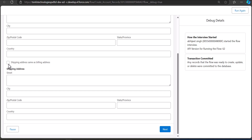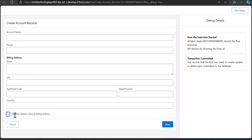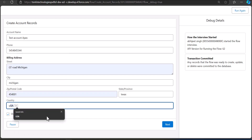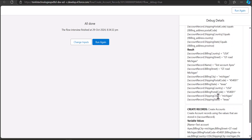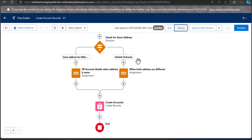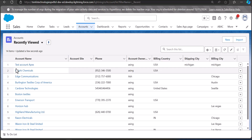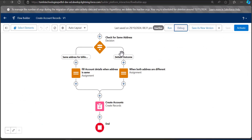If I select the checkbox field as true, you can see the shipping address disappears from the screen. Our flow is working fine — this is how you can add conditional visibility to a screen flow. Let me verify the changes are working in the background. Enter all the required fields to create an account record and click Next. The record is created. Navigating to the Accounts tab, you can see the account record 'Test Account Apex' has been created successfully.